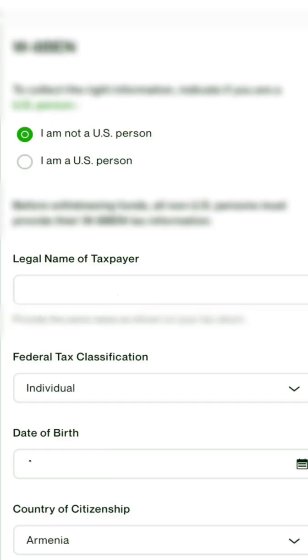Let's go to the second section. The first option is 'I'm not a U.S. person' and the second is 'I am a U.S. person.' Because you are not a U.S. person, click 'Not a U.S. person.' This should already be done for you.